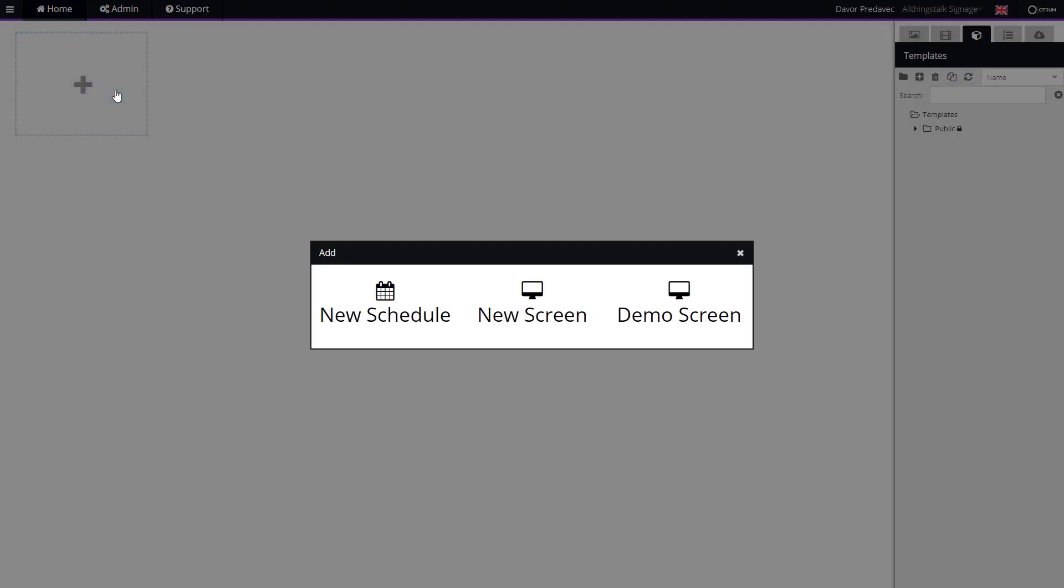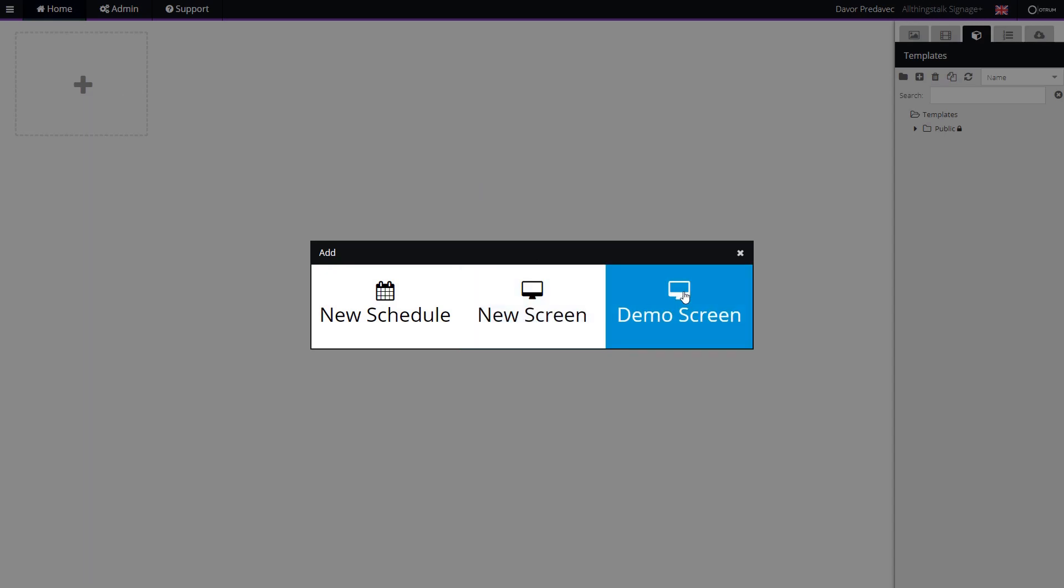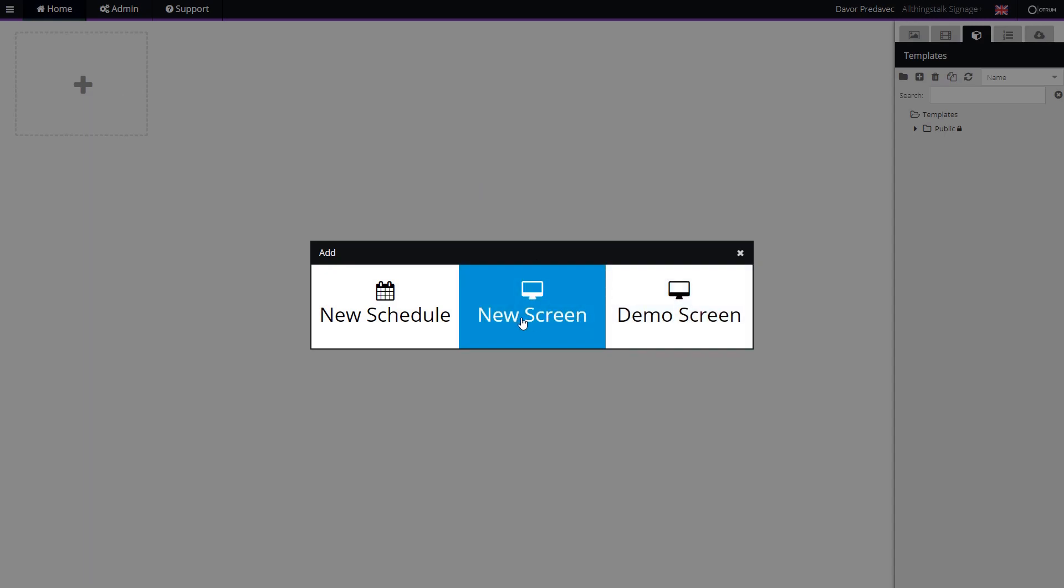Click on the plus tile and select if you want to add the screen. You can either add the new screen, which is a smart TV or another display, or you can add the demo screen and display the content right away.